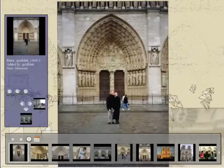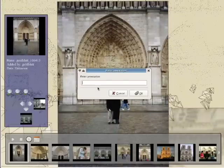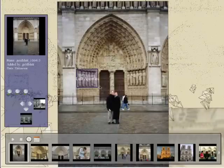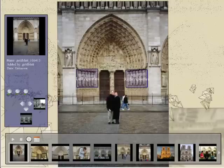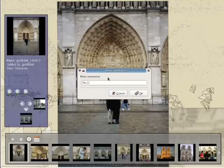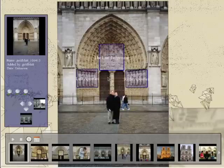Our system also allows users to annotate photos. These annotations are automatically transferred to new images. The user labels several regions of the current photo. As each region is labeled, we transfer the annotation to the other photos. The transferred annotations are highlighted in the thumbnail pane.